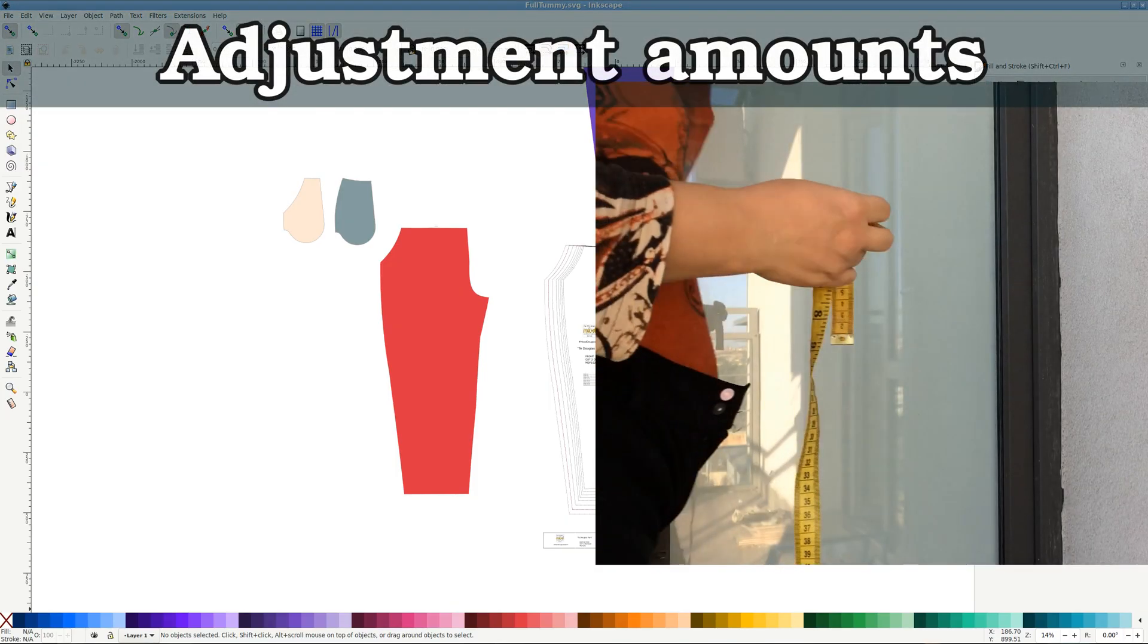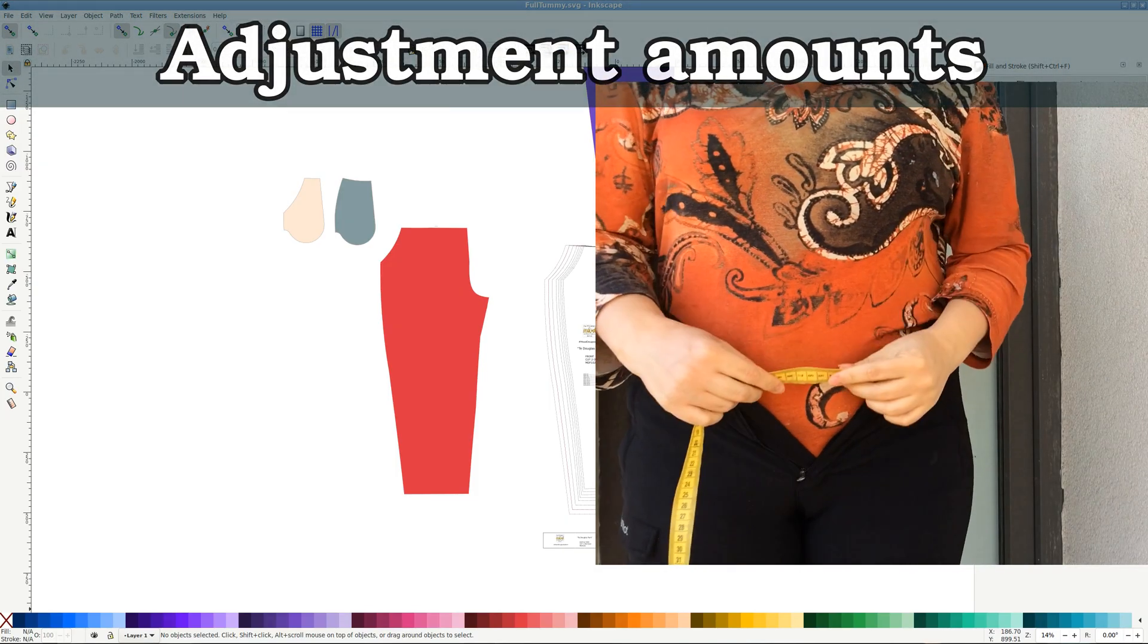For this video I use 3 douglas punt by Mood Fabrics. Before we begin, find adjustment amounts.